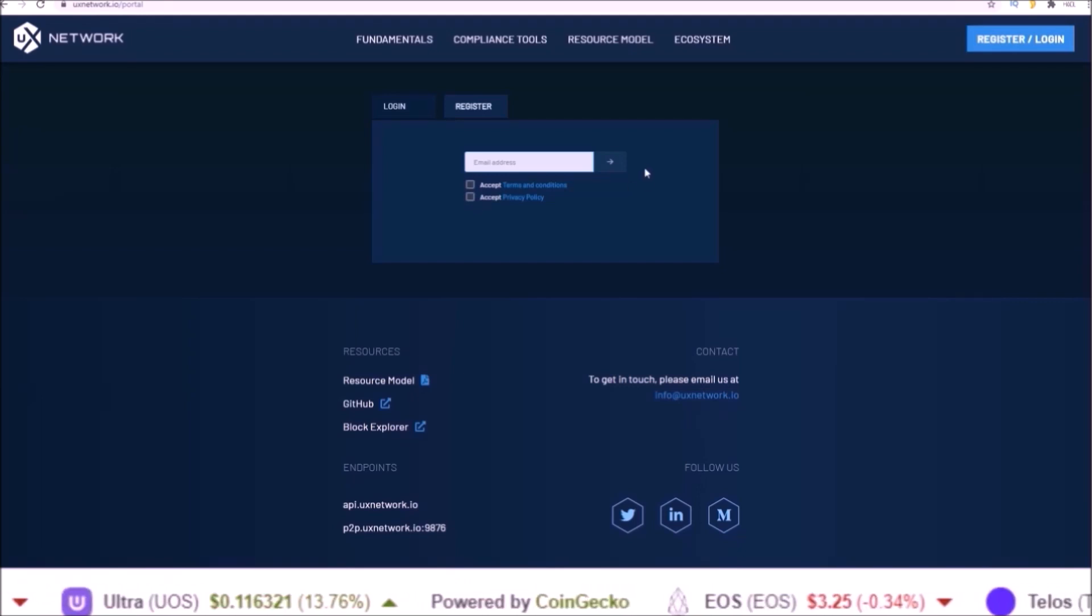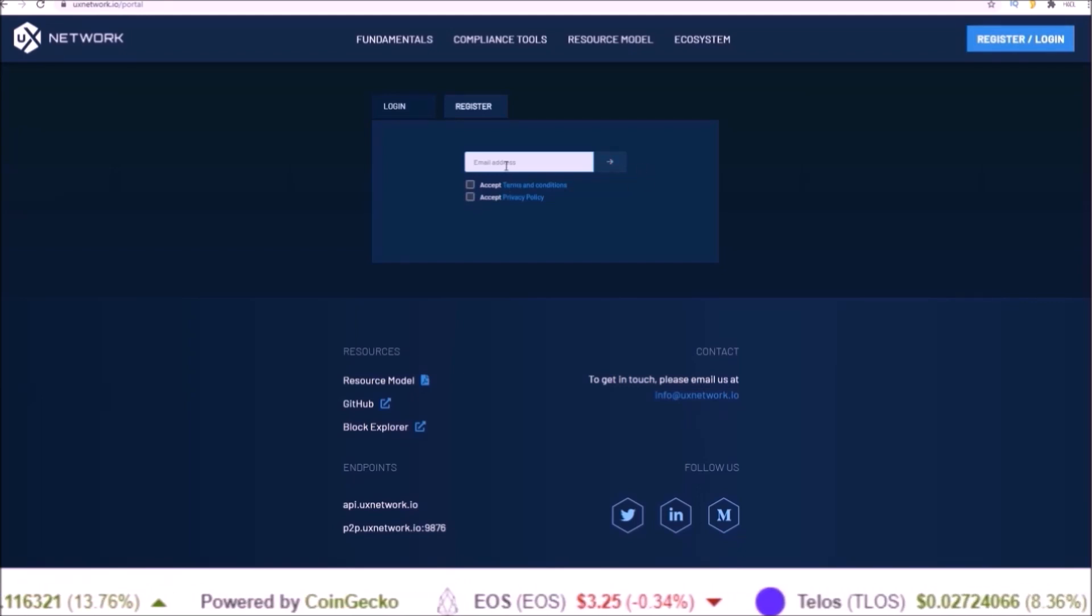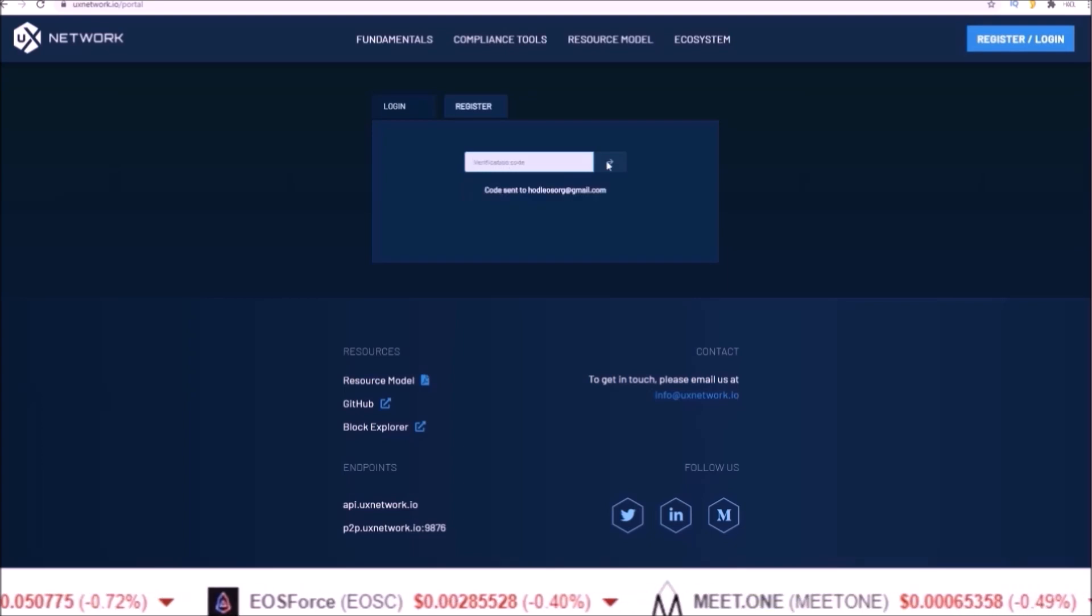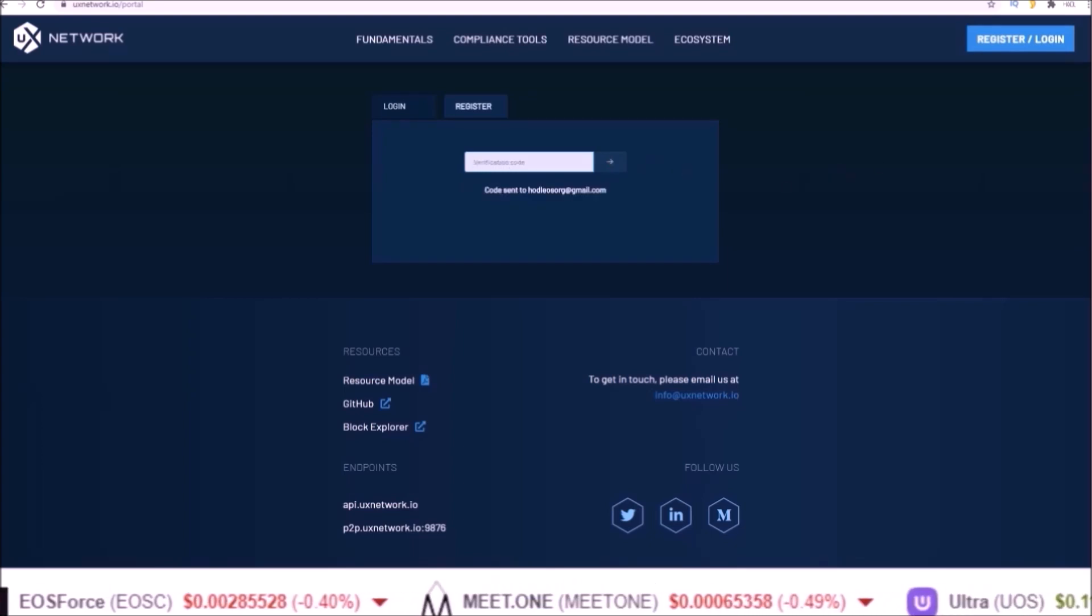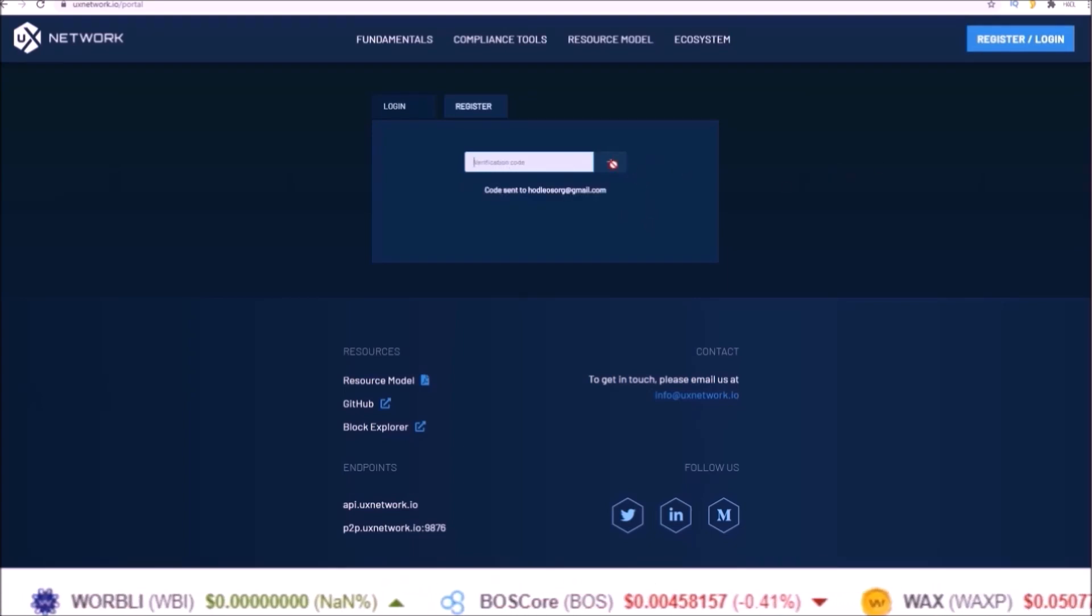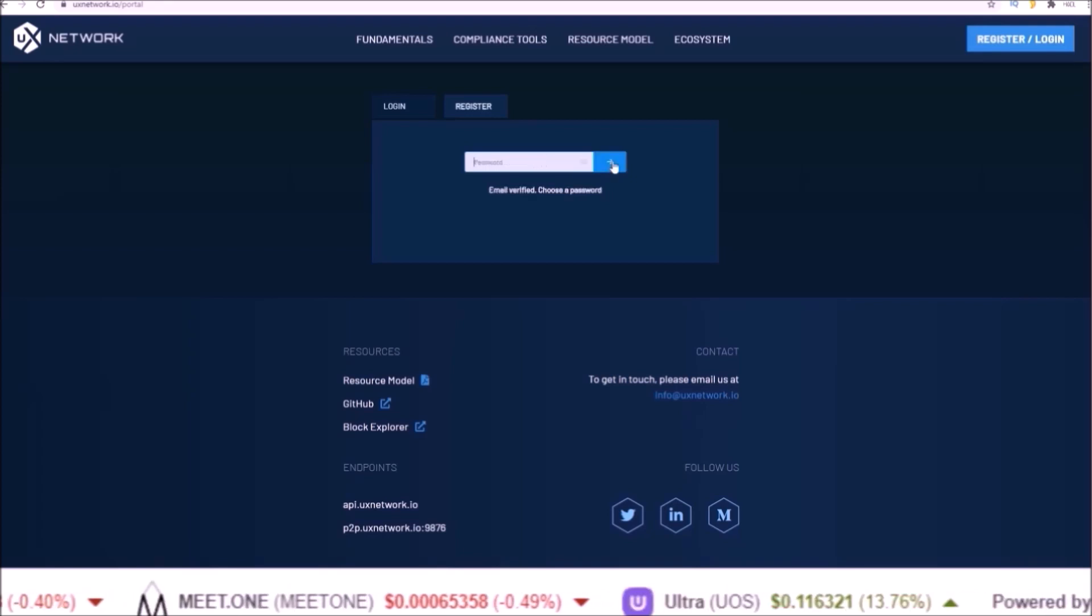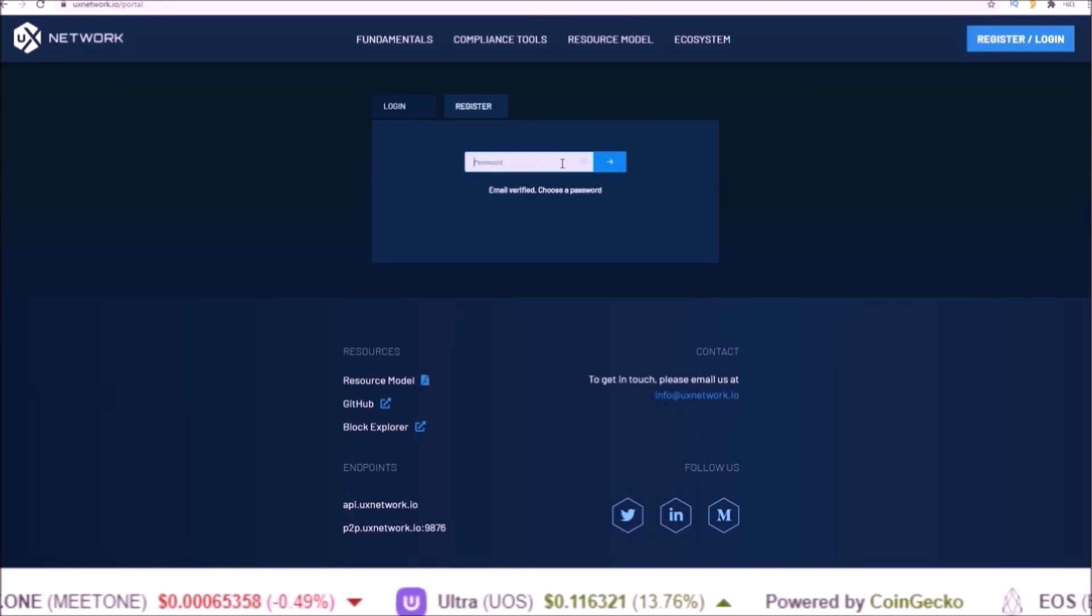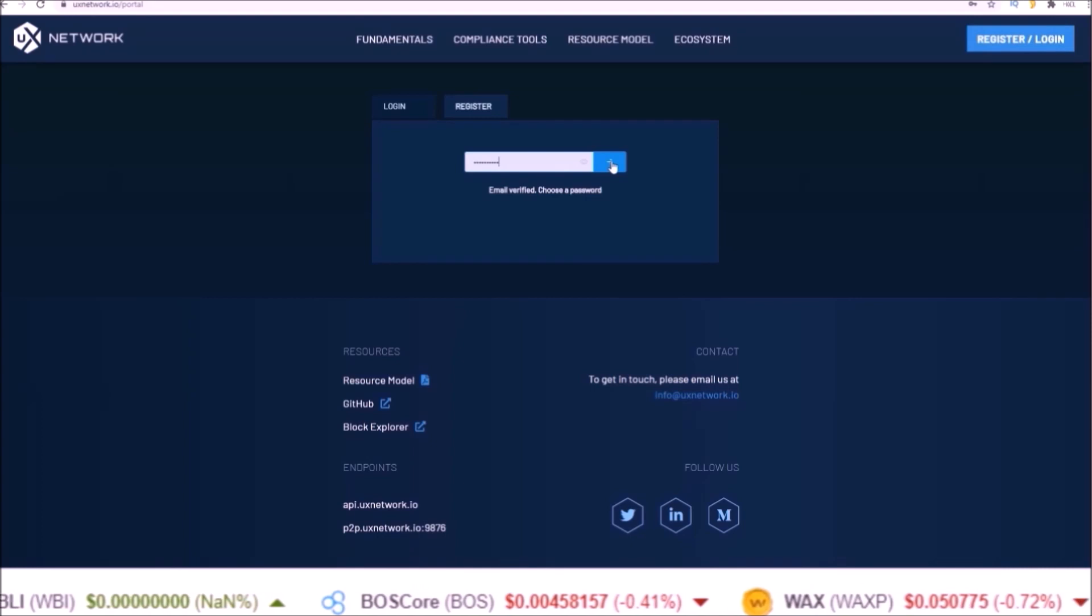Check your email and input your verification code, and once you do that click the arrow to continue. Then you will set a password, the arrow to continue.